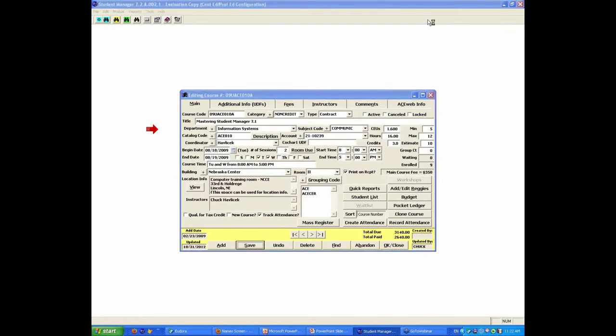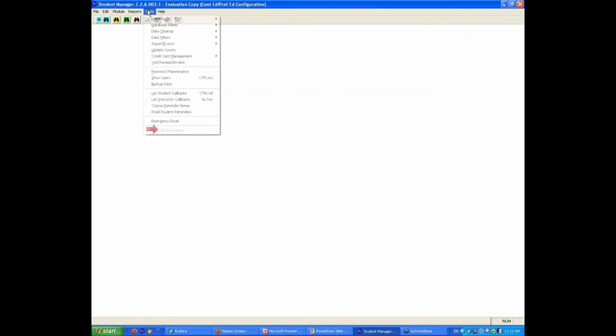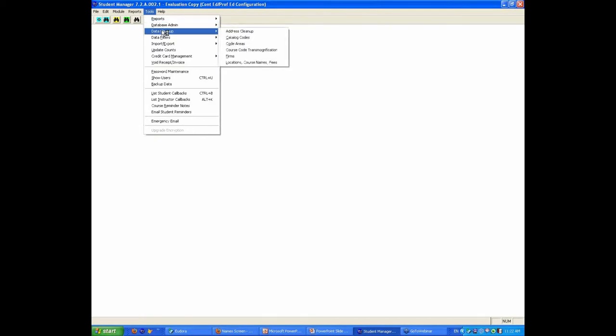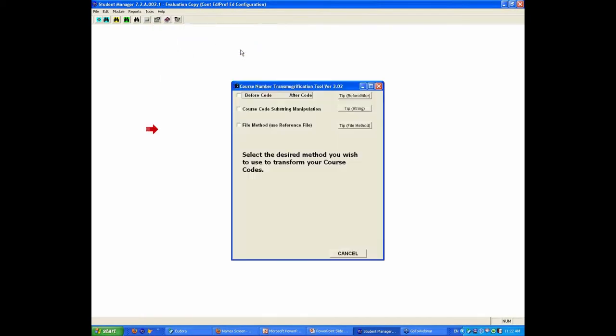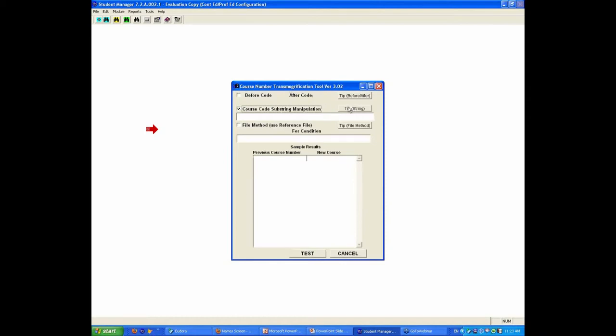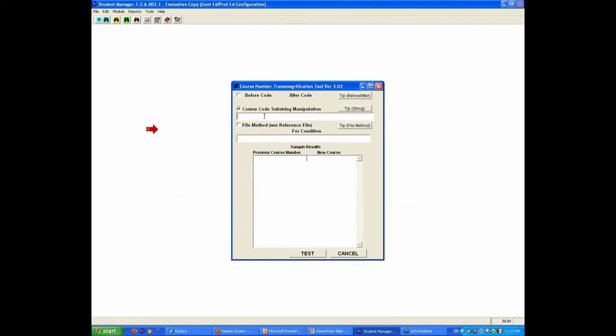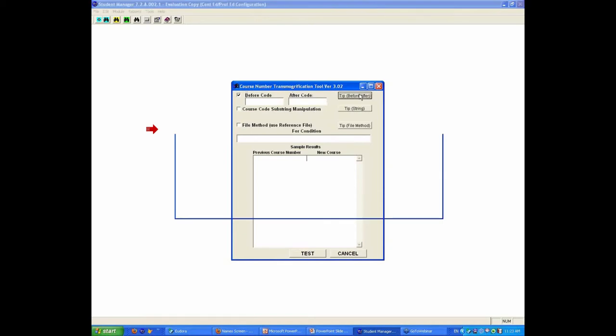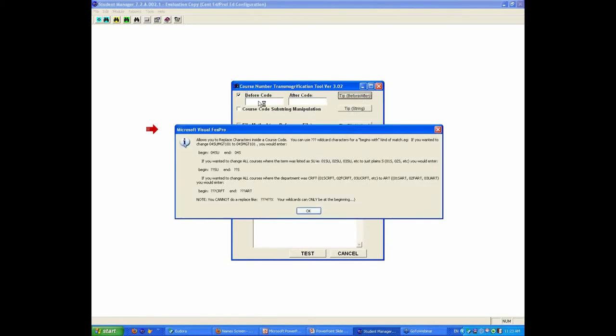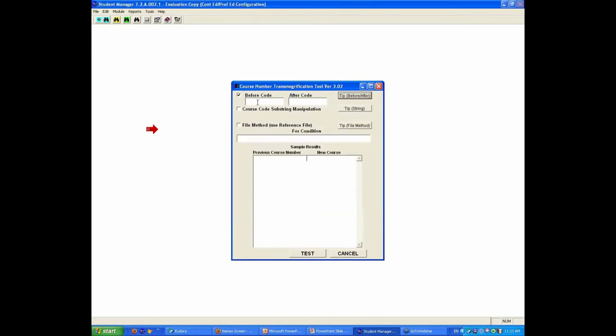So the answer to that was, you mentioned absolutely. So the idea of what the course code transmogrification is, is that if you wanted to change the course code model, and you say, I want to take the course code, I want to move the course code from - there's three different ways to be before code, after code. I wanted to take all of the O9 classes that are O9S for spring, and I want to call them O9P.